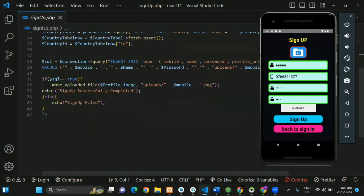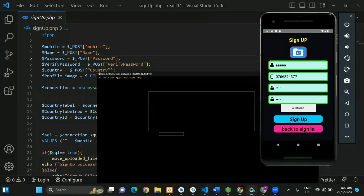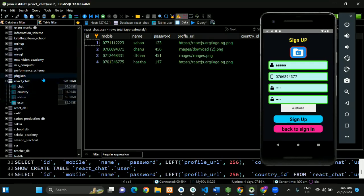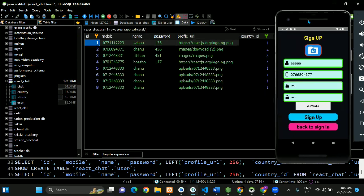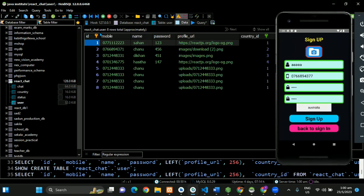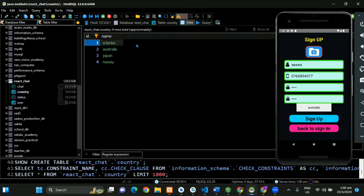You can see the back-end code in PHP. We can use this code with a database — we use MySQL. We can check our database and use the users table. We can add data: ID, mobile number, name, password, and URL. It also asks for countries, so we can use a relationship in the database.